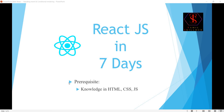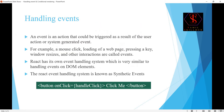Hi guys, welcome to TamaskalHub YouTube channel and welcome to Day 6 of learning React.js in seven days. Now we are going to see handling events and conditional rendering. Like handling events — you may have already seen onClick event handling in React.